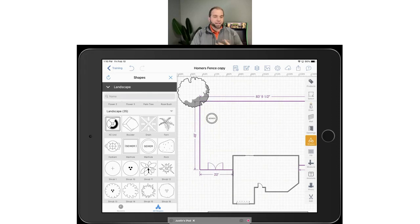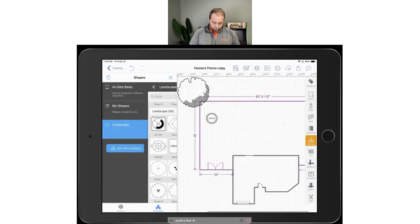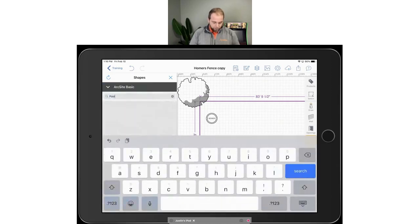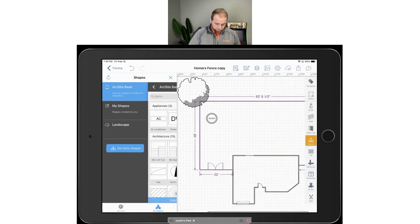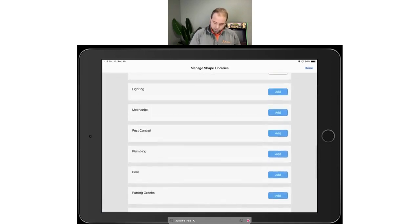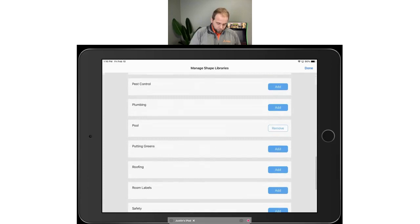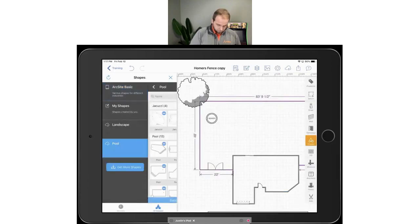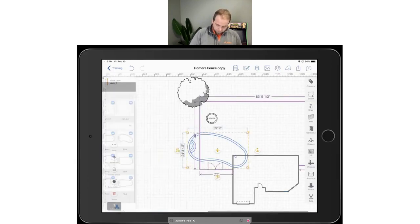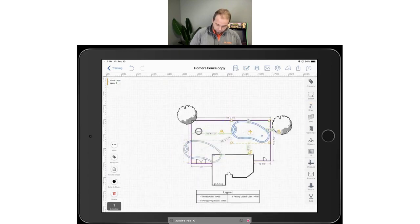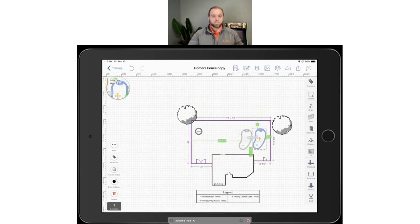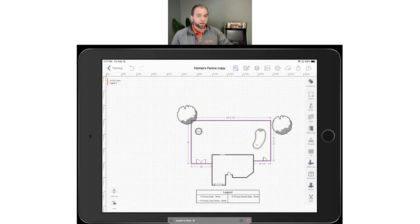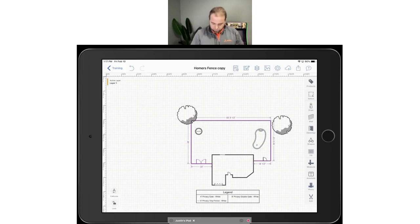You can draw out decks, patios, and pools. Pool fence is something we mentioned earlier — if you want to drop in a pool, we have a pool library with all sorts of different pool shapes. You can drop that in and position it where your client has a pool, both for the client to visualize the project and for your team to know exactly what they're walking into. Shapes are pretty much covered there.